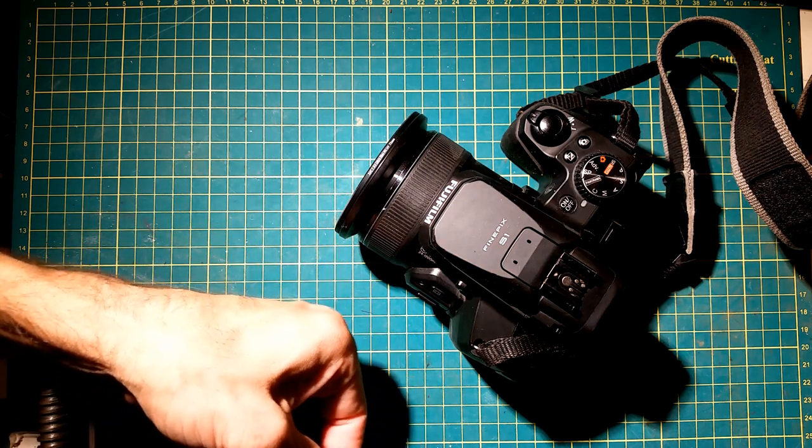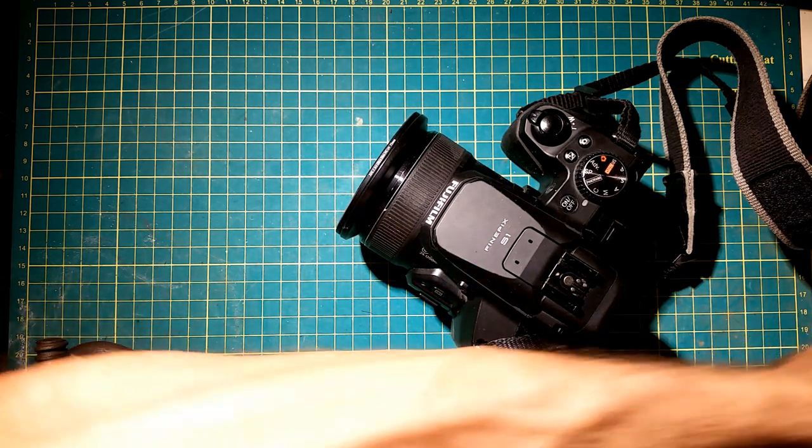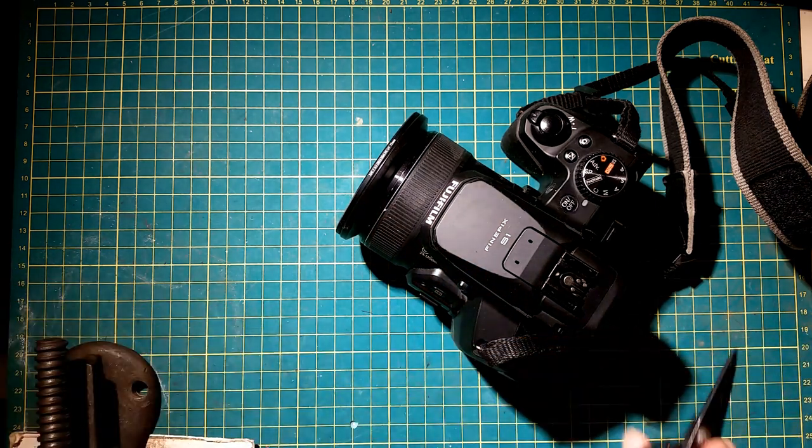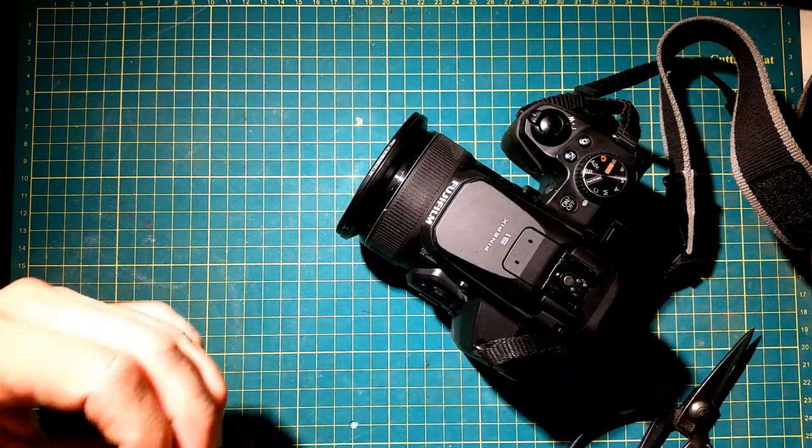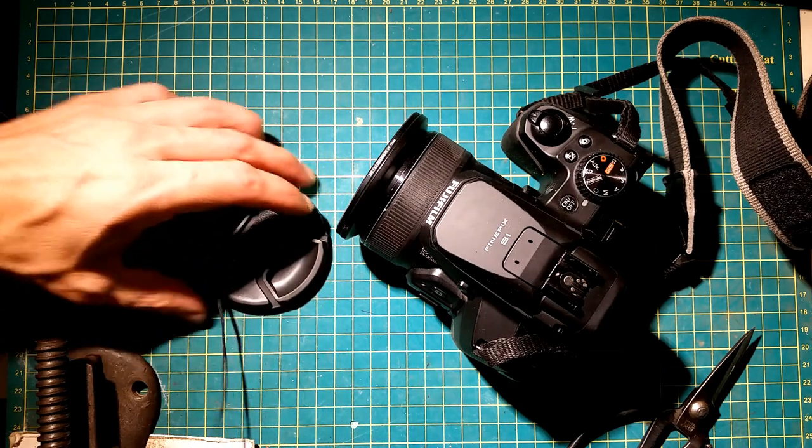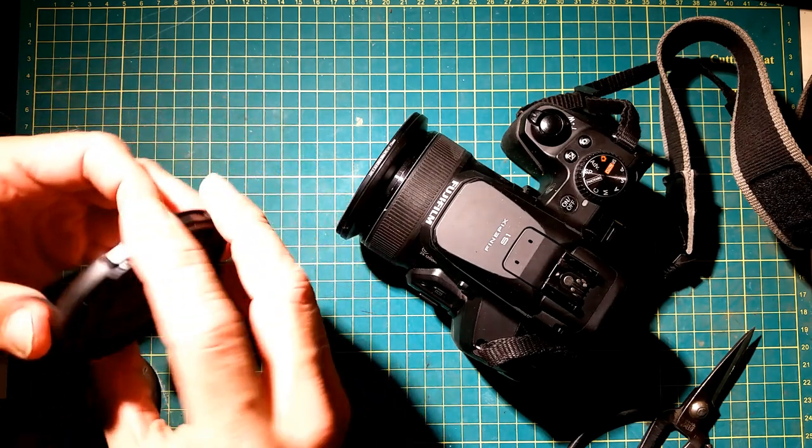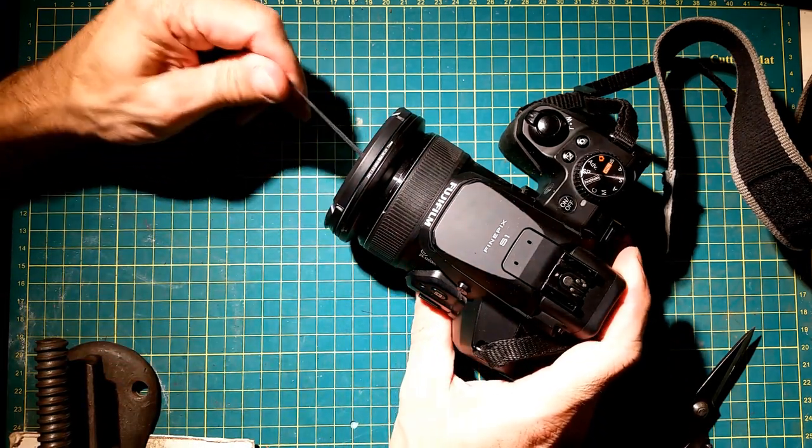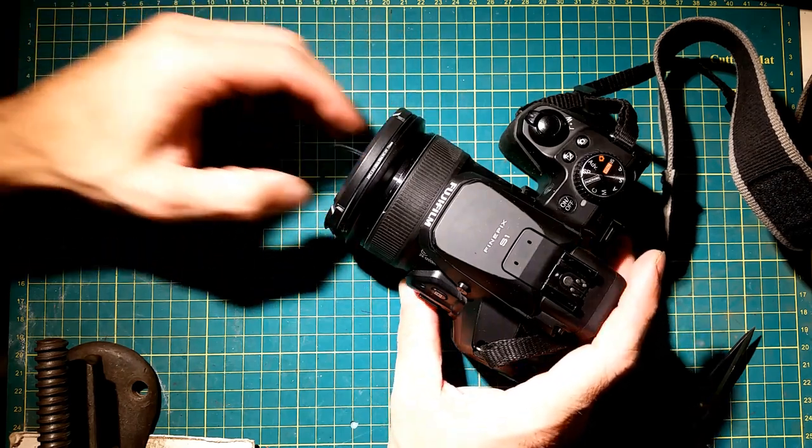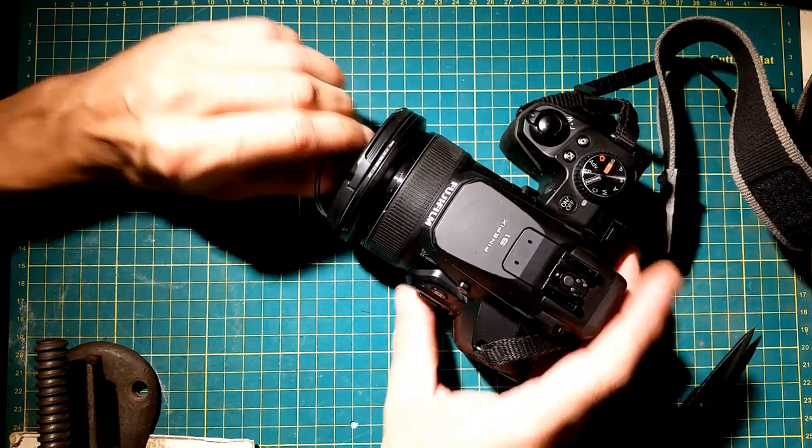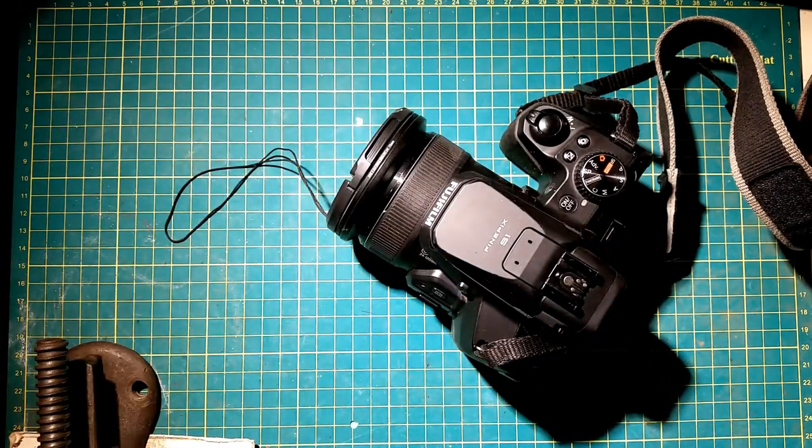Snip that off to the side. There we go, pull that through. And we're going to check that fit again. Boom. Oh, that's perfect. Love it.